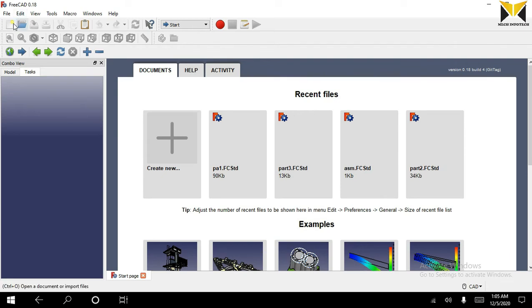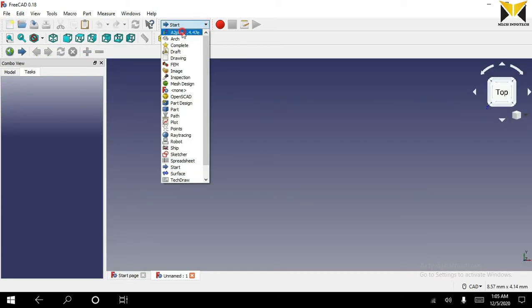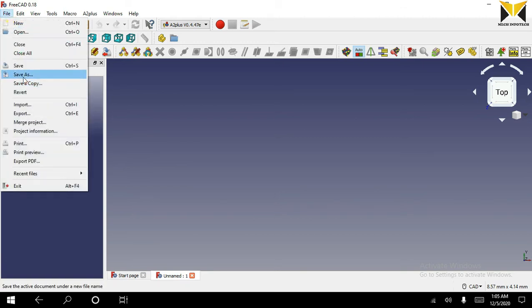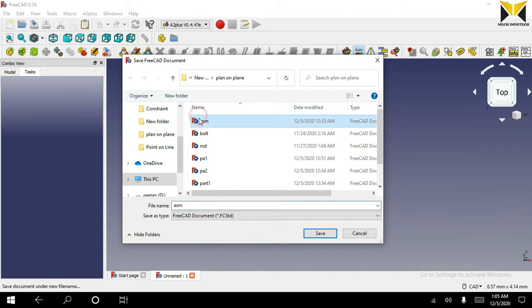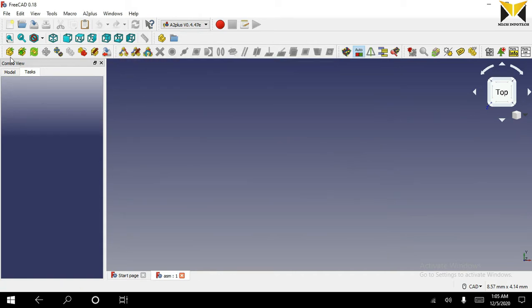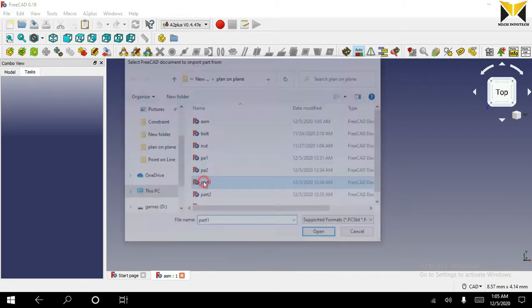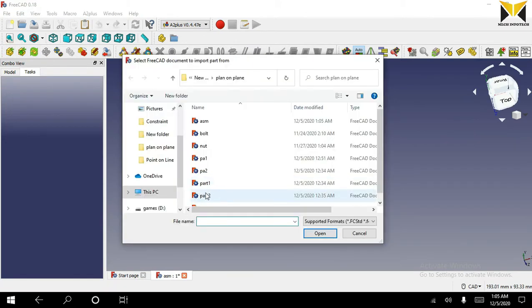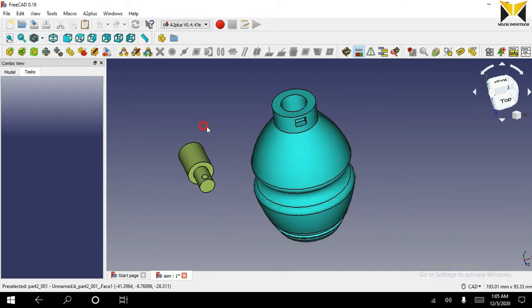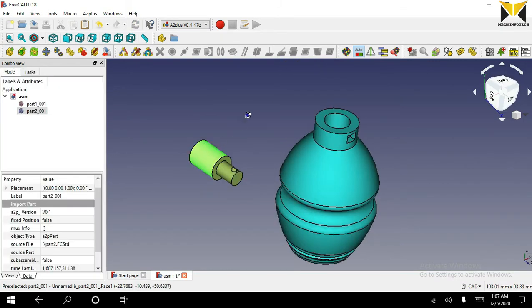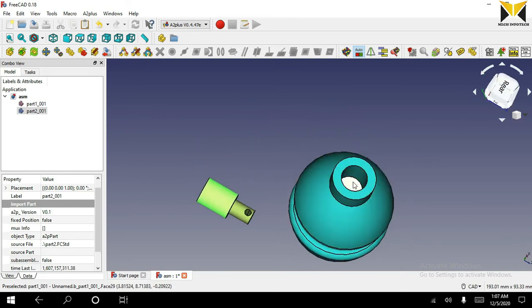First we need to select a new file, select A2 Plus, and save it. Now I am going to open the first part and the second part. Select the cylindrical face on one part and select the plane face on the other part.